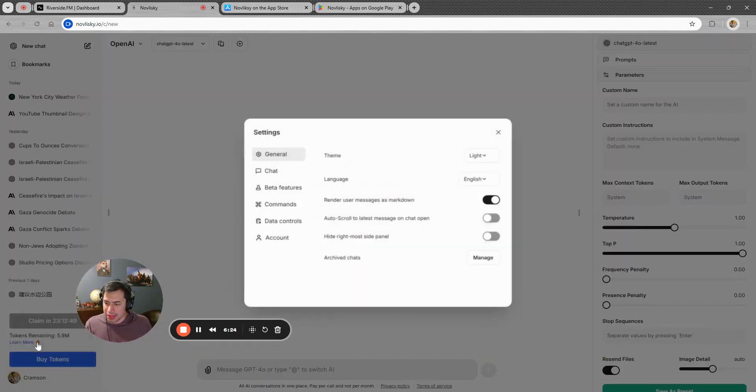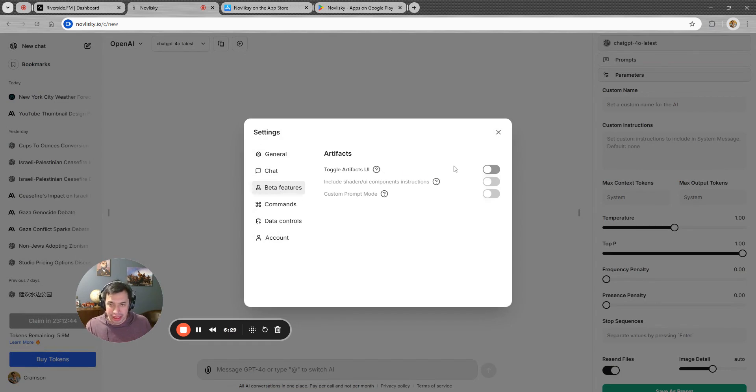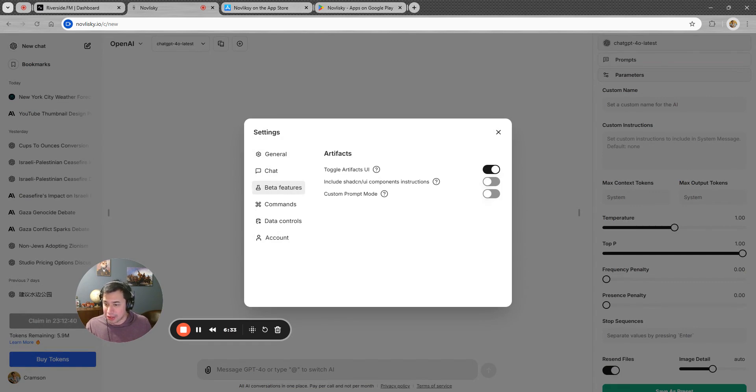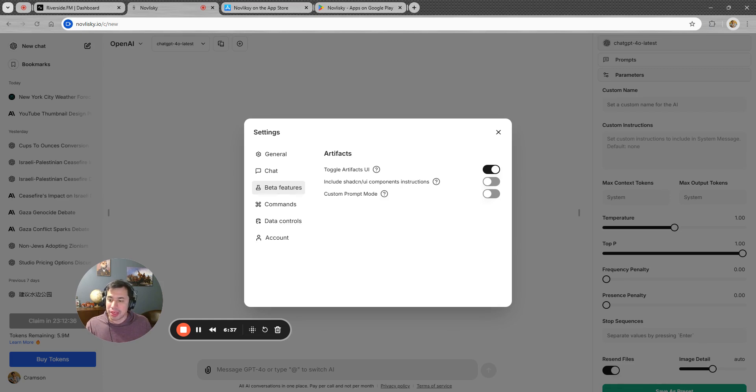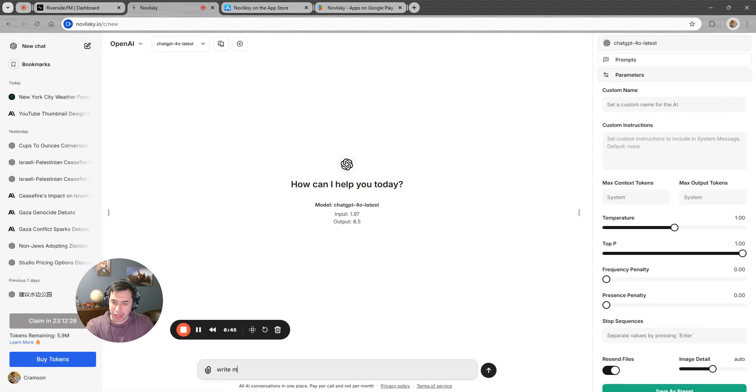Something cool as well. And if you are familiar with Anthropic, you probably know things like artifacts. Well, we have artifacts, but what's cool about it is now it's compatible with other models, which is not something you can get on any other platform that I'm aware of anyways. So for example, we'll just take a look. I toggled artifacts on, I'll see if let's see if this works. I'll say, write me a playable game of snake.